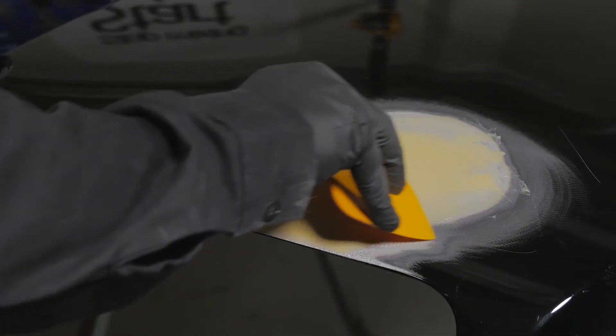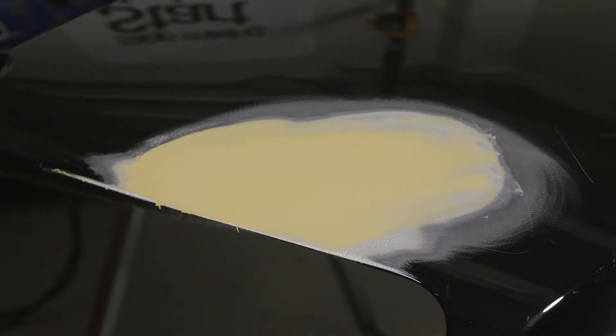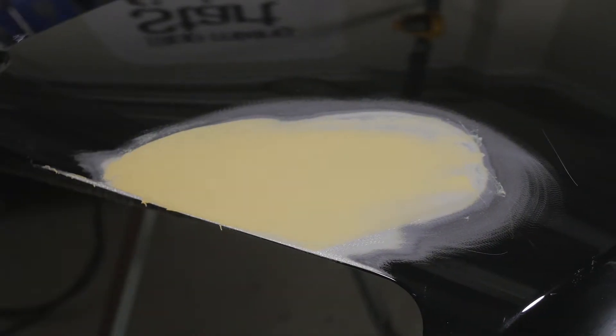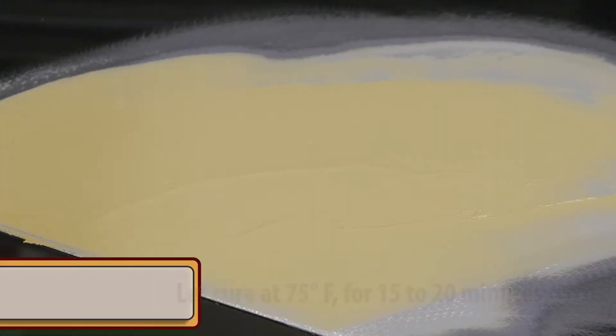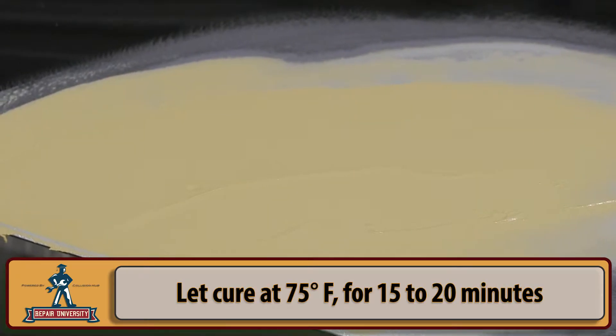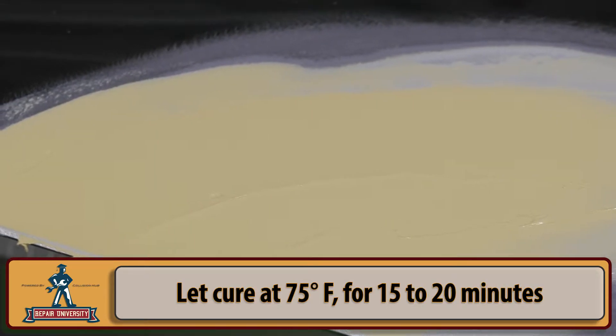Step 4: Clear leftover paint coatings with the DA sander and if welding pins are present, use a grinding disc to remove the weld nuggets.